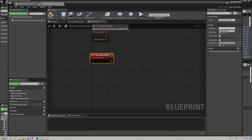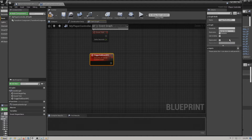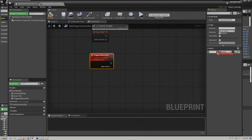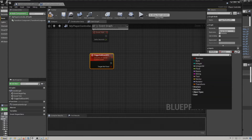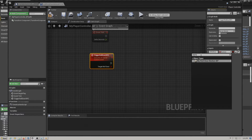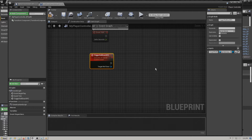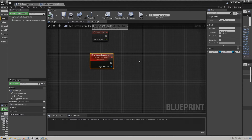We need to change the replication from 'not replicated' to 'run on server.' Then we add an input parameter called 'target roll door' and change the type to 'my roll door button blueprint' object reference. Go ahead and compile and save, and that will allow us to go back to the door button blueprint.